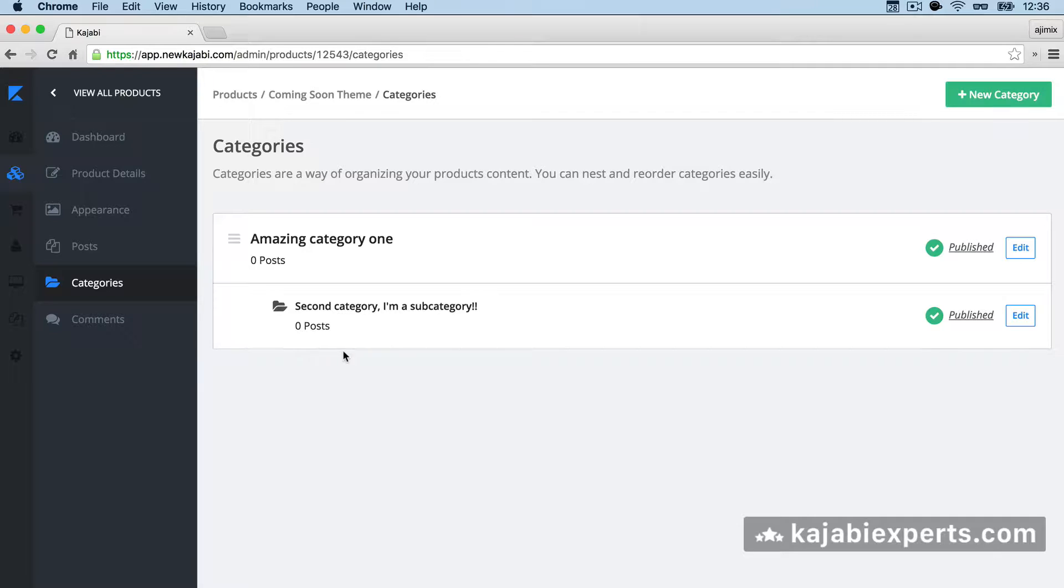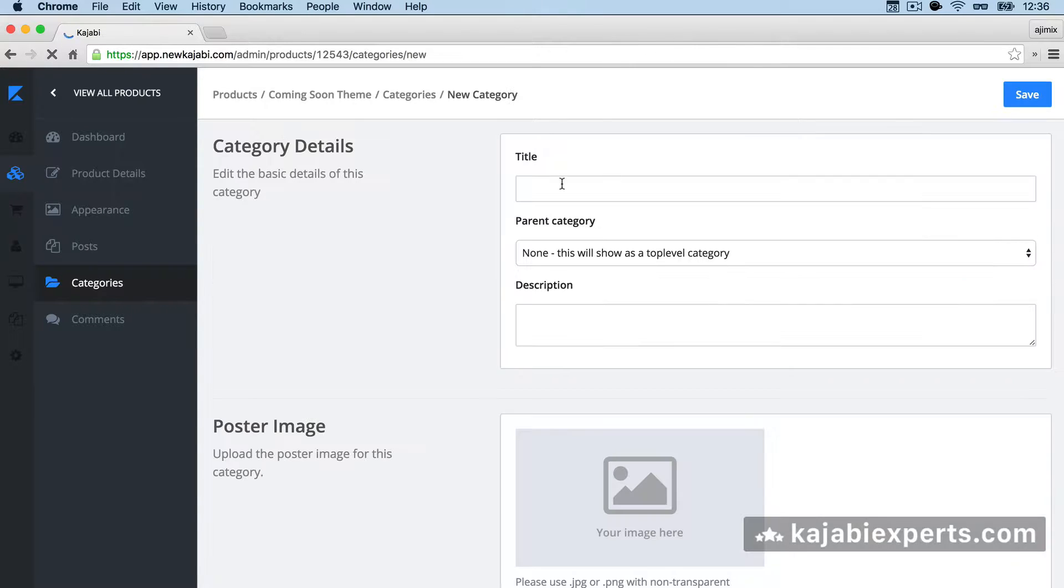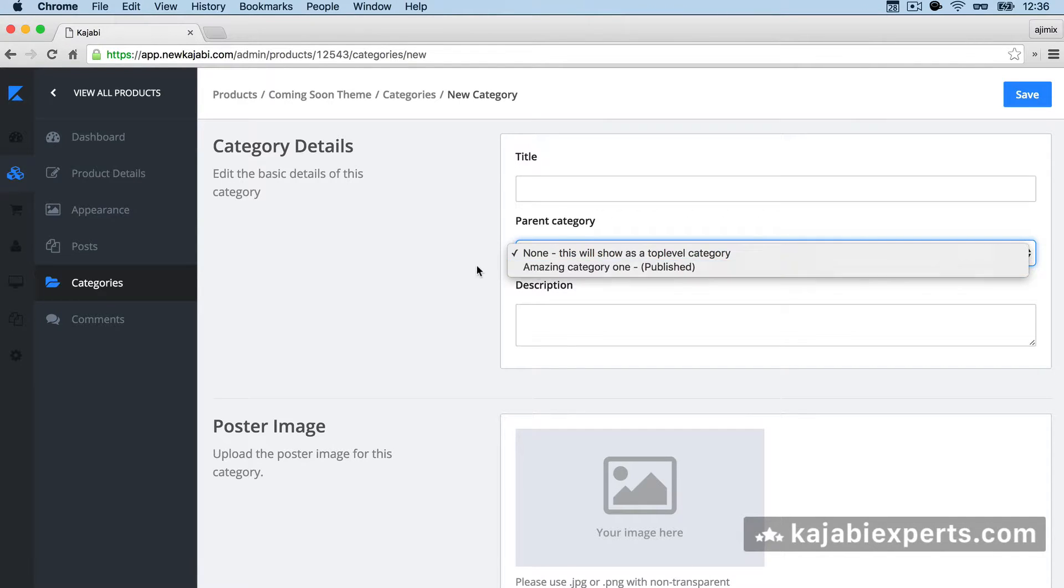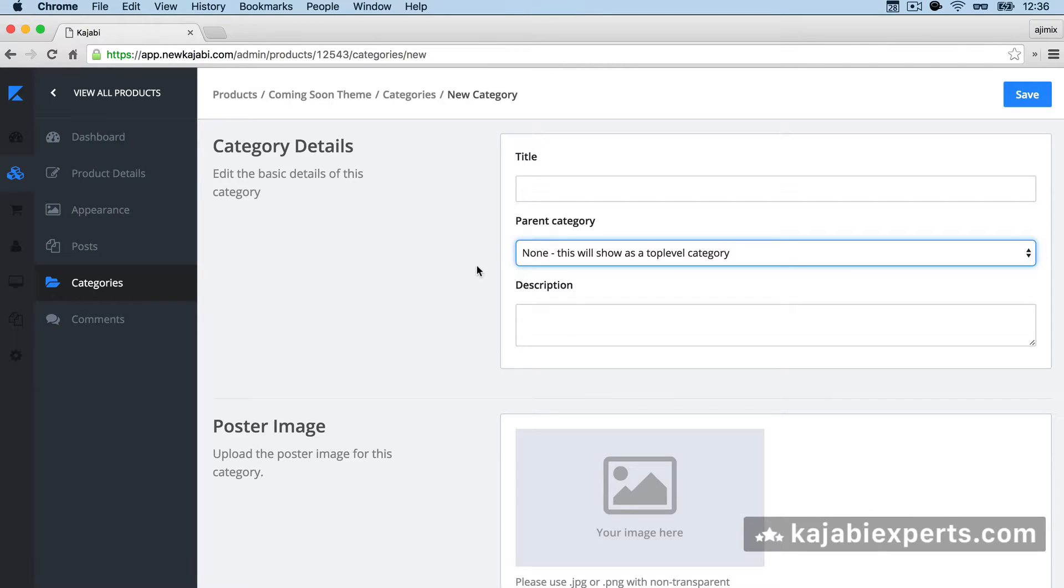So that's it. You see how easy it is to create categories and subcategories. Unfortunately, there's just one way to create a subcategory, one level right now in Kajabi. So you cannot create a sub-subcategory. There's just one subcategory, but that should be enough for most of the cases.